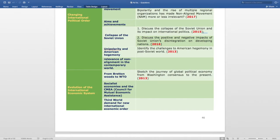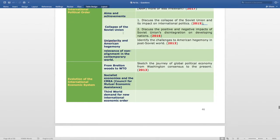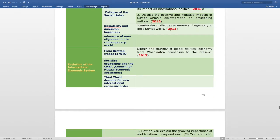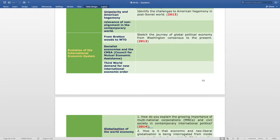The subtopic Unipolarity and American Hegemony has the question: identify the challenges to American hegemony in the post-Soviet world, asked in 2013. The subtopic Relevance of Non-Alignment in the Contemporary World has no specific question. The next topic is Evolution of the International Economic System, with the subtopic From Bretton Woods to WTO having the question: sketch the journey of global political economy from Washington Consensus to the present, asked in 2013.